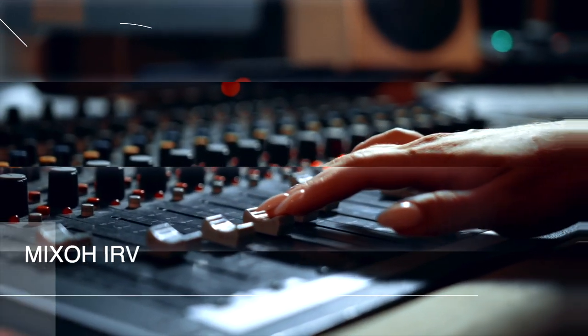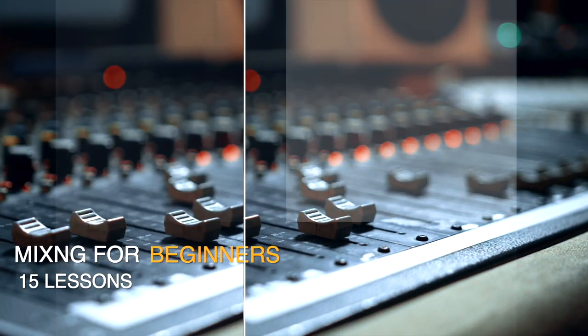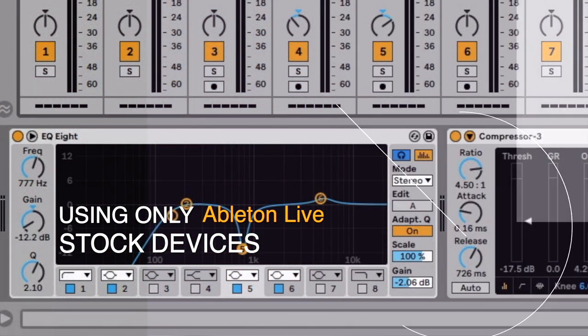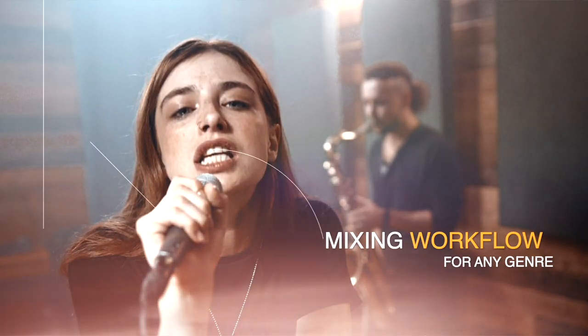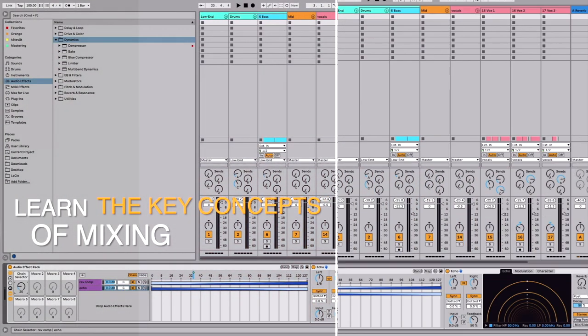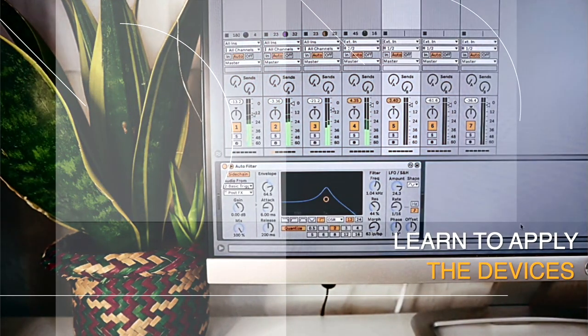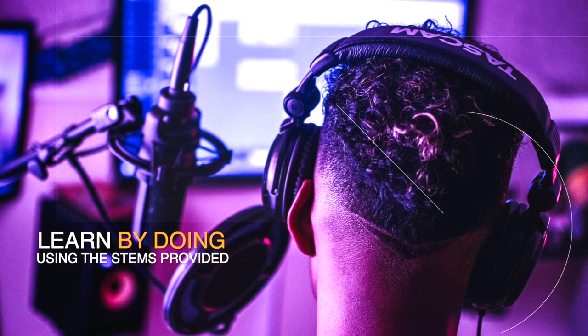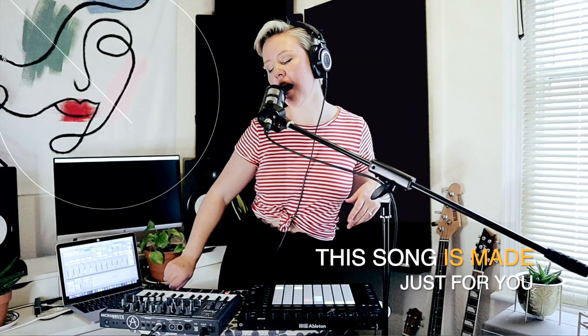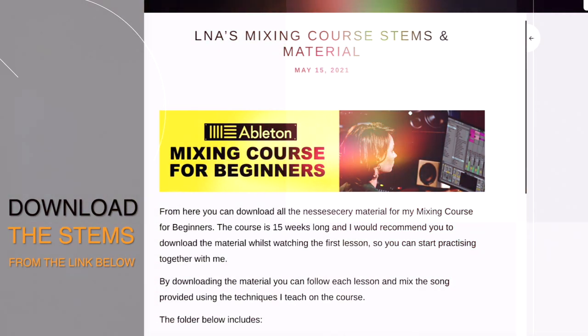Welcome to LNA Does Audio Stuff mixing course. This course is 15 lessons long and in these 15 lessons you will learn to mix a whole track from start to end using only Ableton Live's own stock devices. What you will learn is a mixing workflow that works for any type of genre and any type of song — the key concepts of mixing, awesome techniques, and ways to apply Ableton Live stock devices into your mix, as well as some fun tips and tricks. You can practice along using a song I created just for this course — download the stems and Ableton Live practice session from the link down below. No previous mixing experience needed.